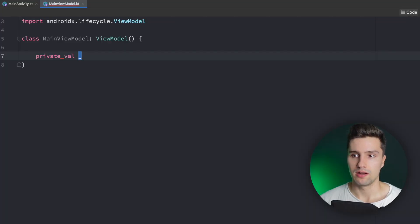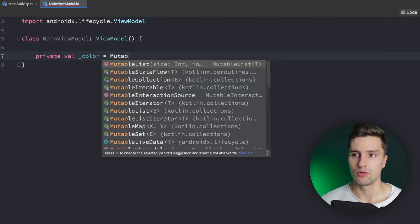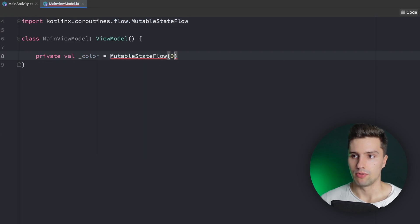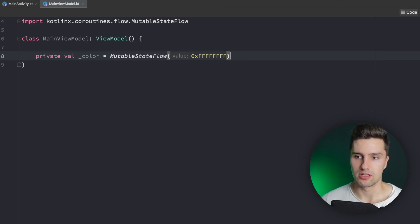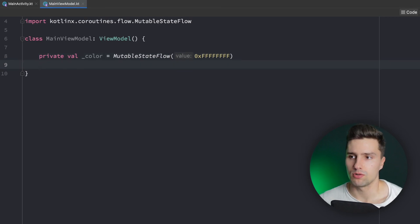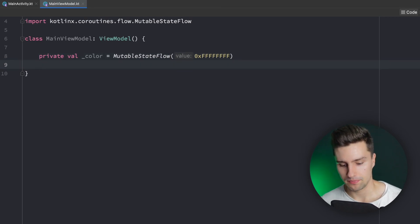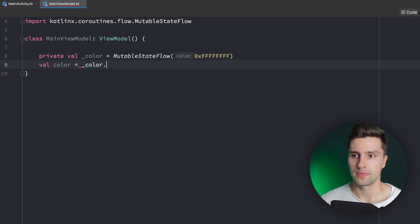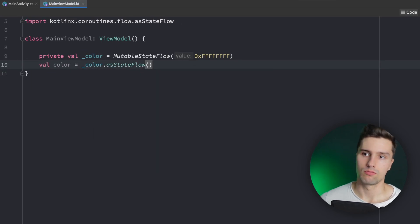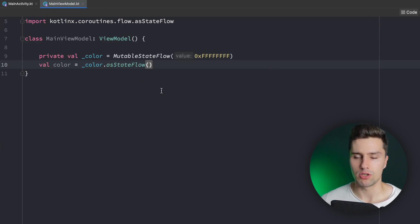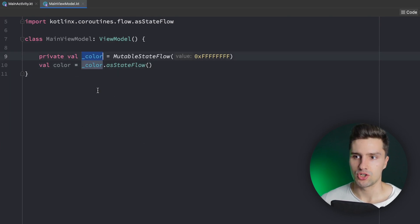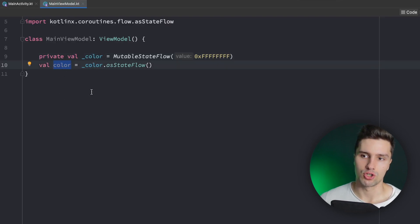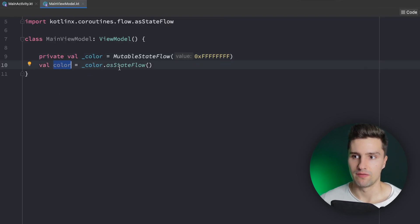First of all we have a private val color state flow that's a MutableStateFlow where we simply have an initial color — let's set it to white initially, saving the integer here. We can then convert it to a Compose Color on our UI level layer. We also want a public immutable version of that which is color as StateFlow, so the view model can change the mutable version but the UI only gets the immutable version.